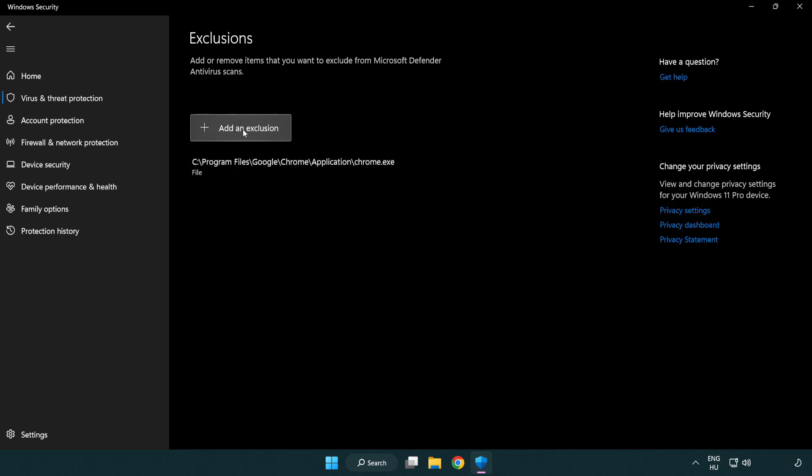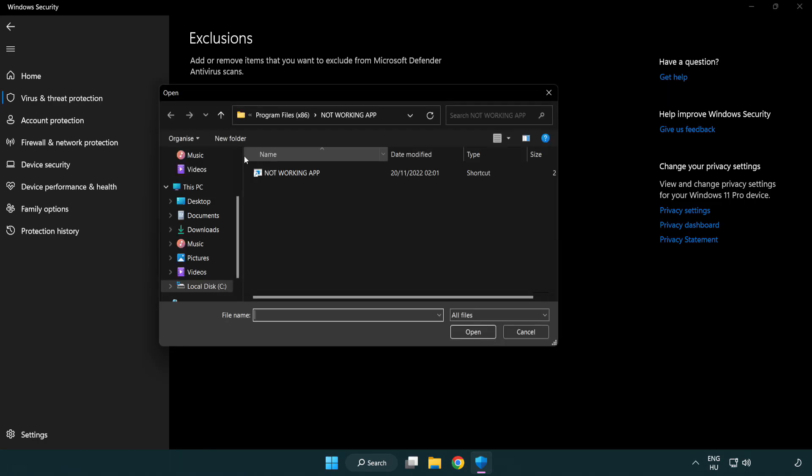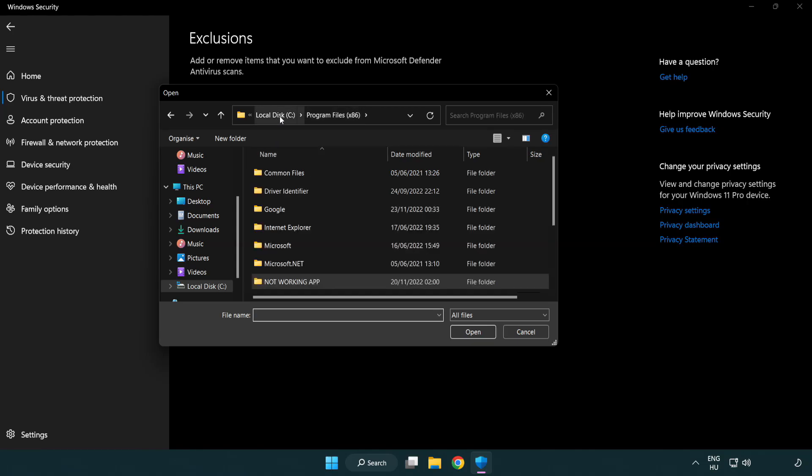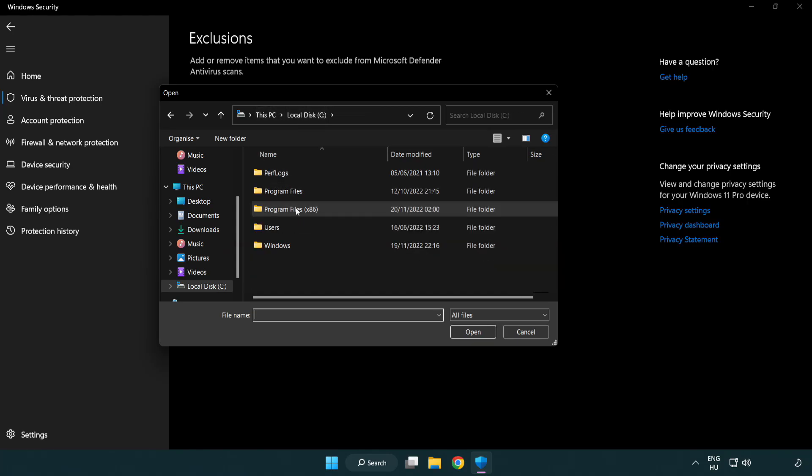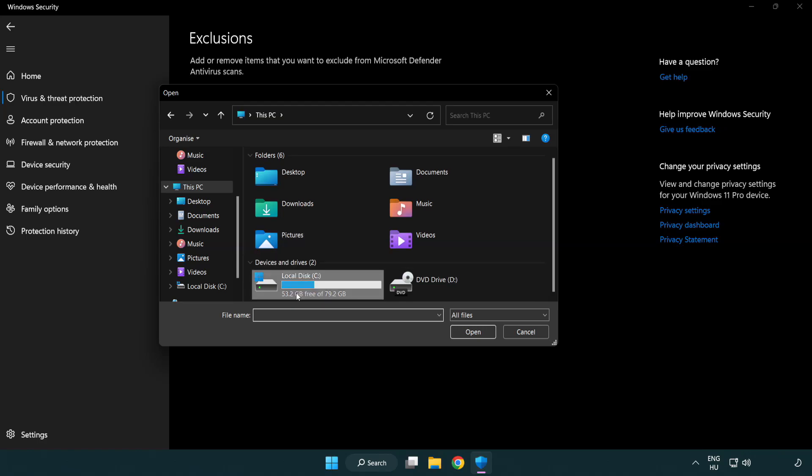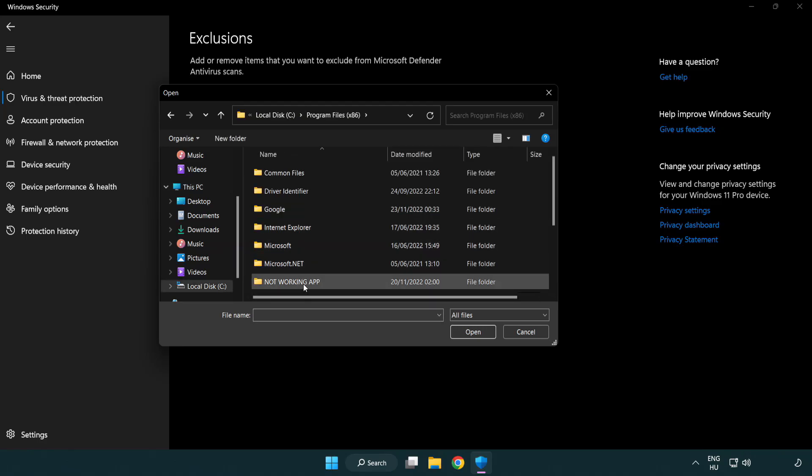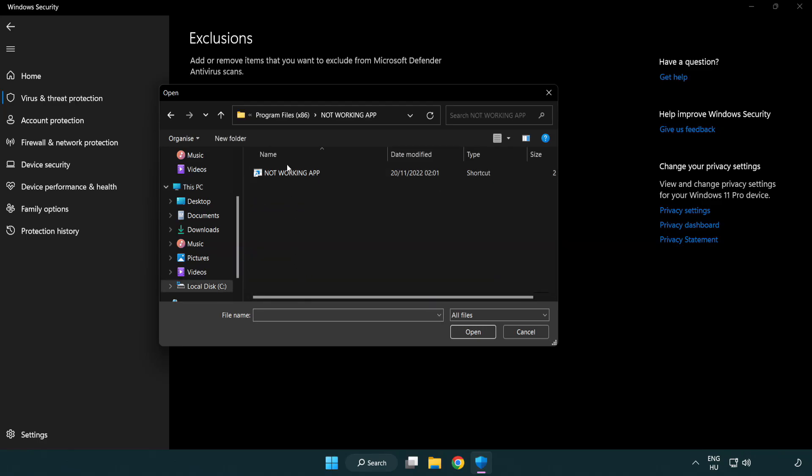Add an exclusion. Try file and folder. Find your not working application, select it and click open.